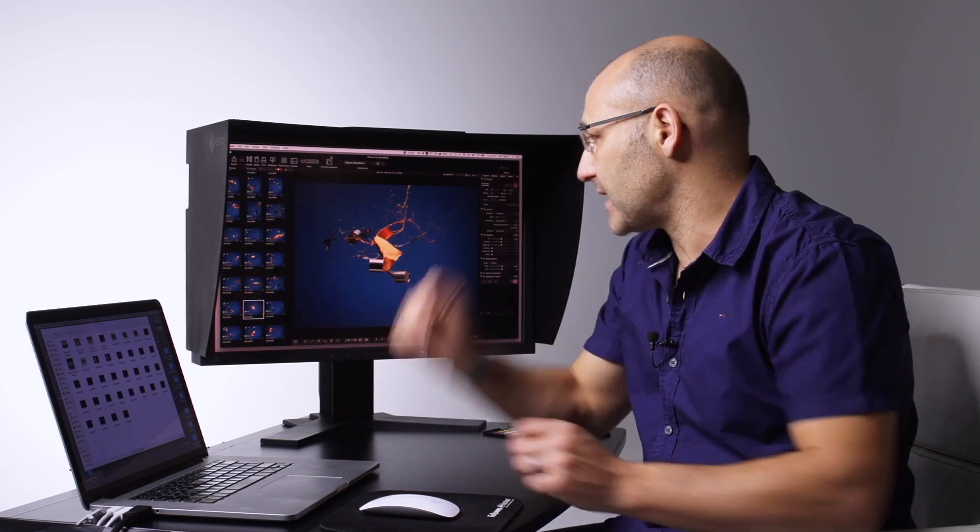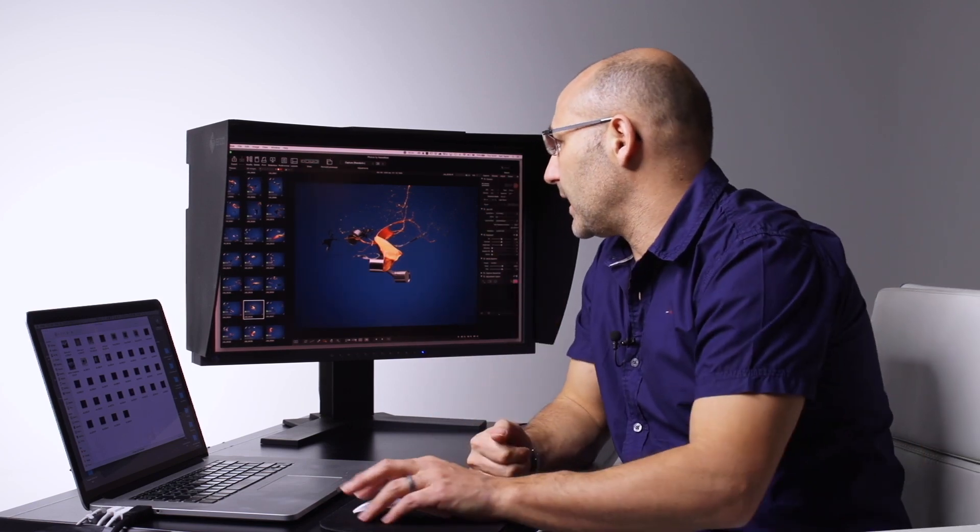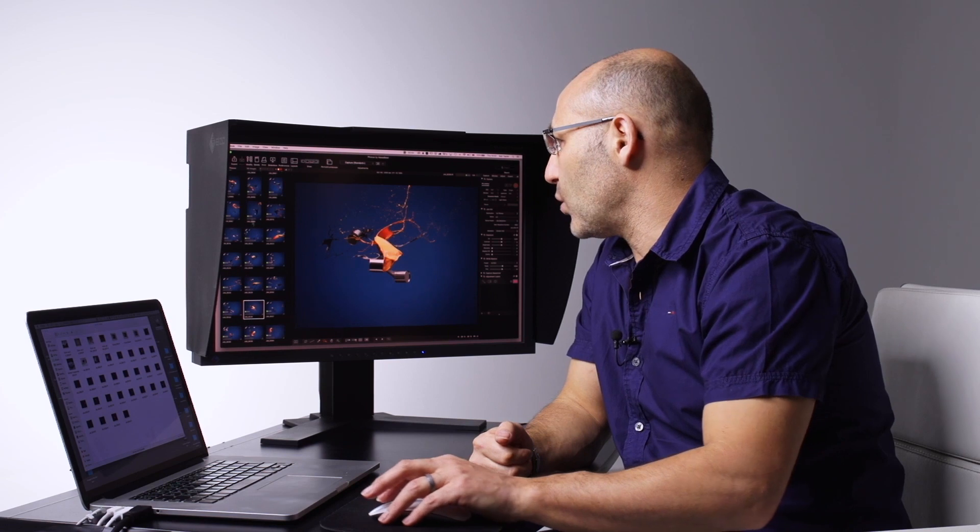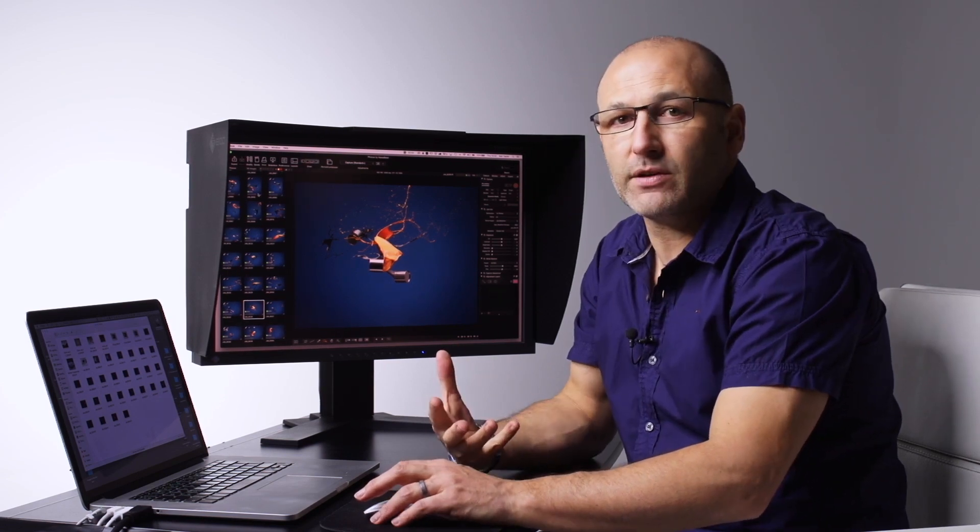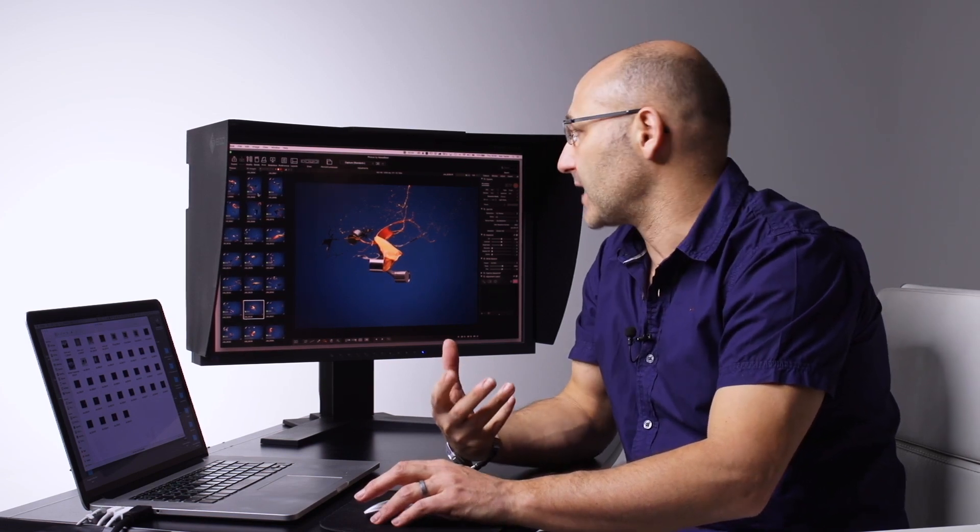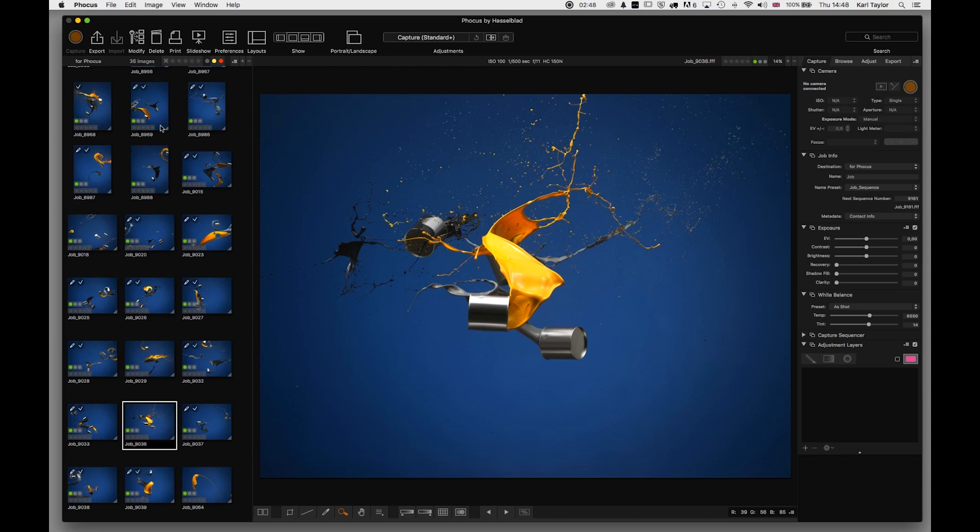The images are already imported because these were shot tethered from the H6 camera directly into Focus, and I can navigate through them.